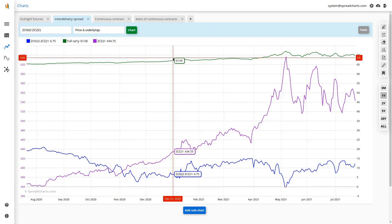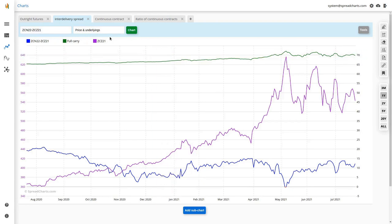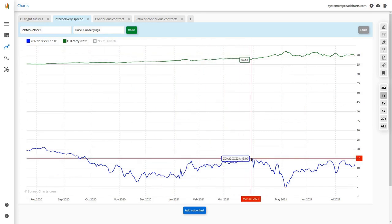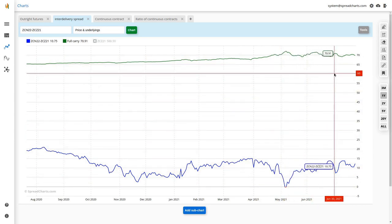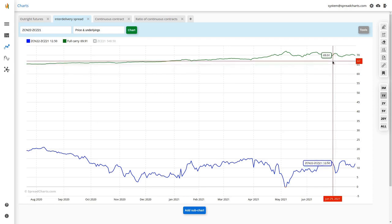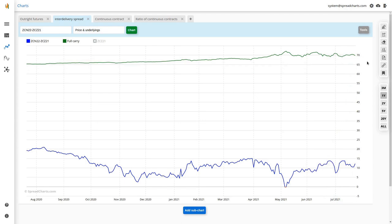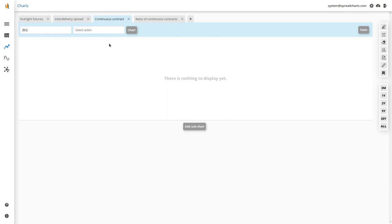The full carry is an arbitrage level that the bear spread should not exceed under normal market circumstances — in fact it should not even touch the green line, only approach it to some degree. There are some special cases, especially when the physical market disconnects from the paper futures market, where wild things can happen and these fundamental levels stop working, but such situations are very rare.